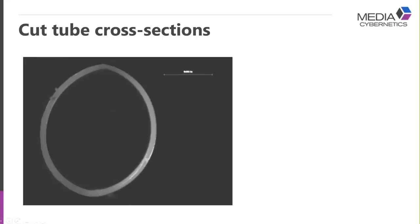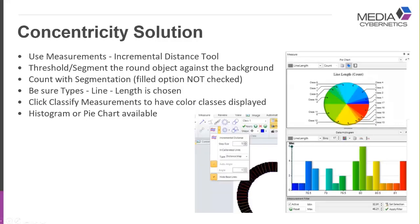We don't really have a tool parameter called concentricity in Image Pro, but as we all know, Image Pro is a bunch of tools that are very powerful. It's just a matter of putting those tools together to make the software work and provide a solution.